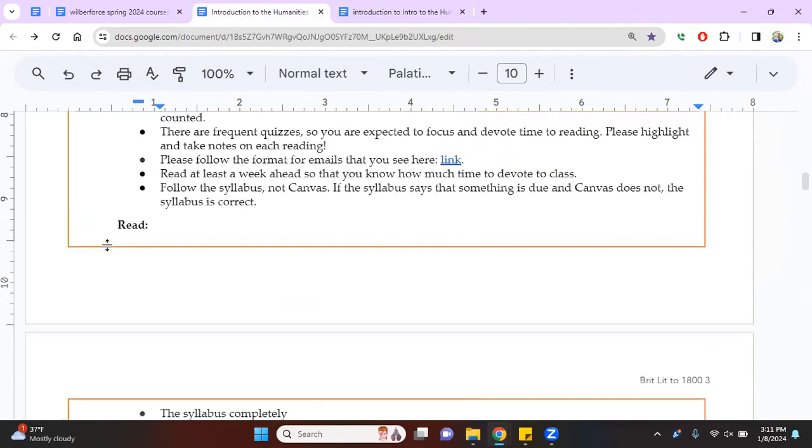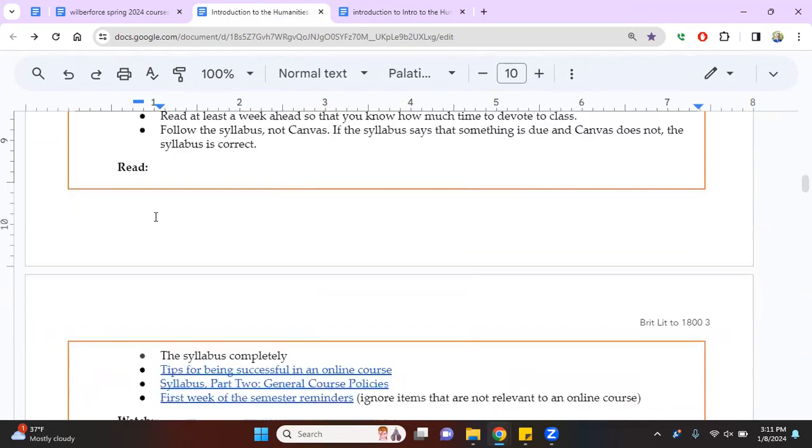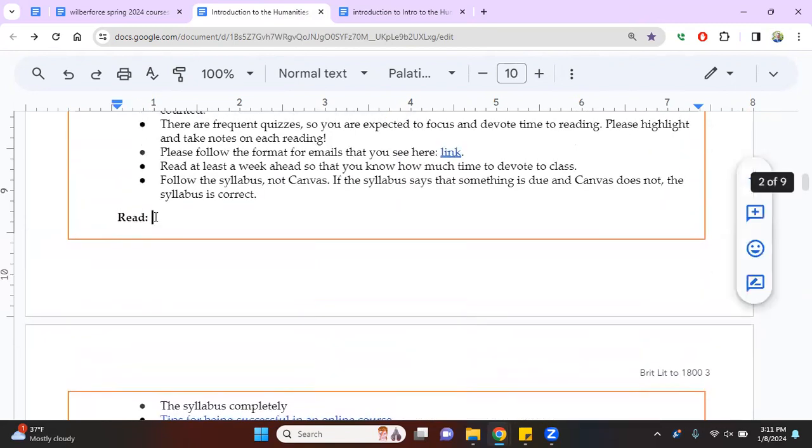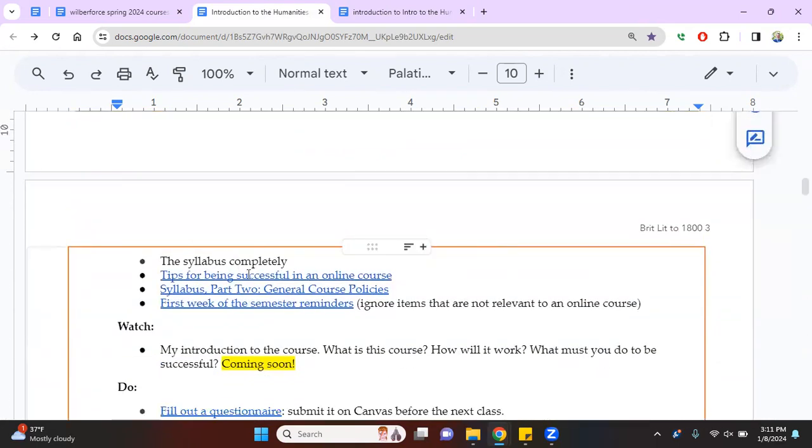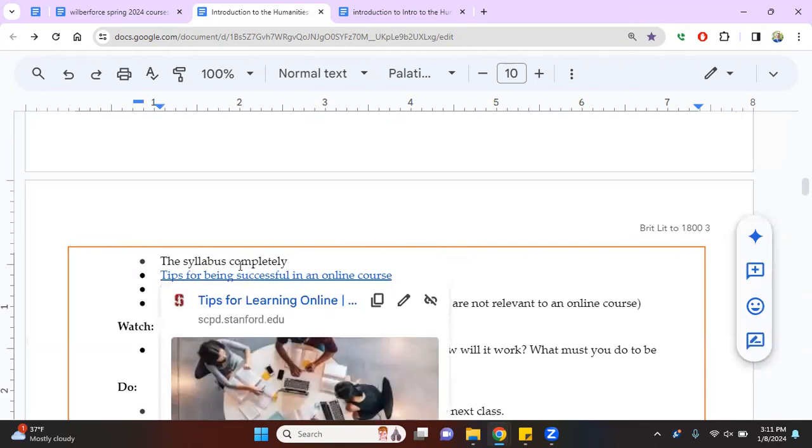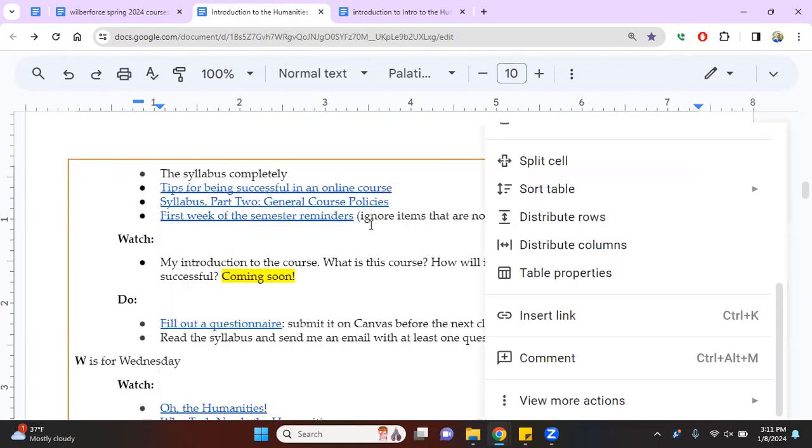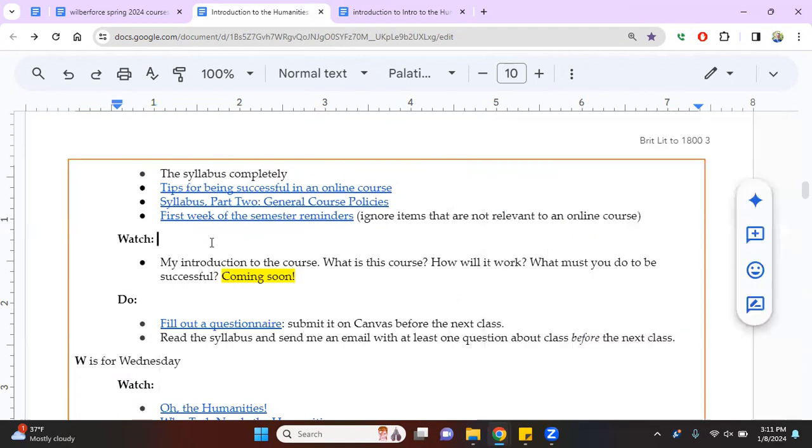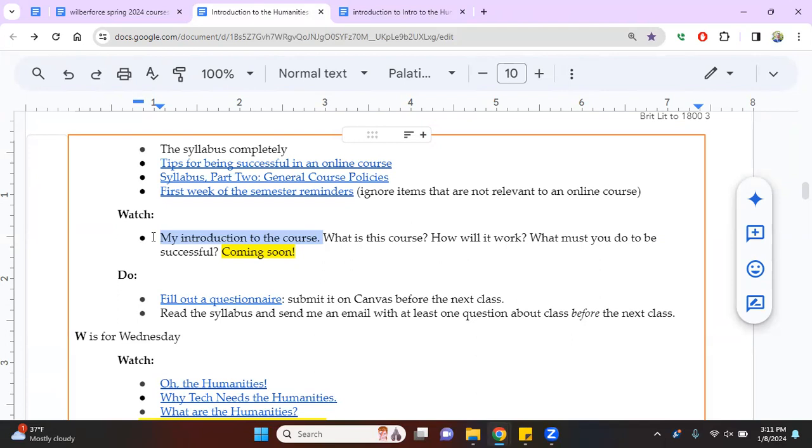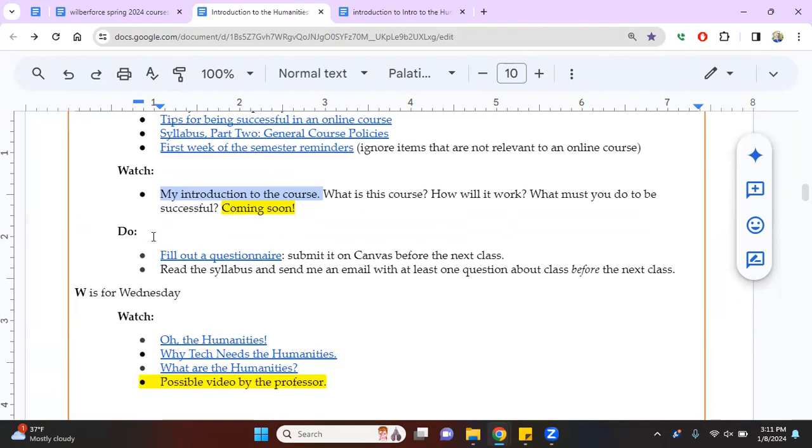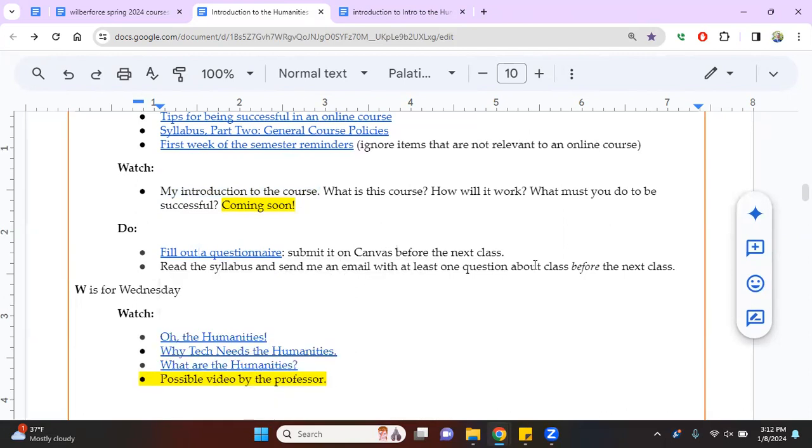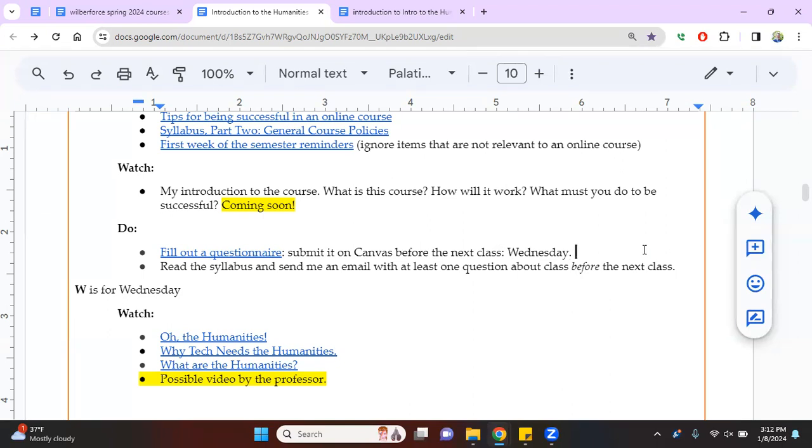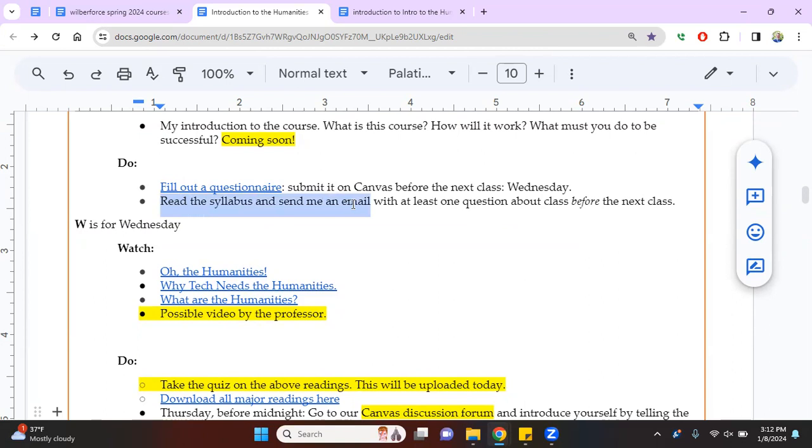And then, I should slow down. Notice it says week one. Each week it will say something like one and it'll begin with a date. M is short for Monday. And under each day, it'll say read or do or watch. So for today, you should be reading the syllabus. You should read about these tips for being successful. You should read the syllabus part two, which I showed you above, and those first week of the semester reminders, which I showed you above. Now, what I'm doing right now is the introduction to the course, which I will add to the syllabus in the next half hour. You should fill out this questionnaire and let's make that it'll be due on Wednesday. I'll add a box to Canvas for it. Don't email me with this. Just upload it on Canvas. It'll be available sometime in the next two days.